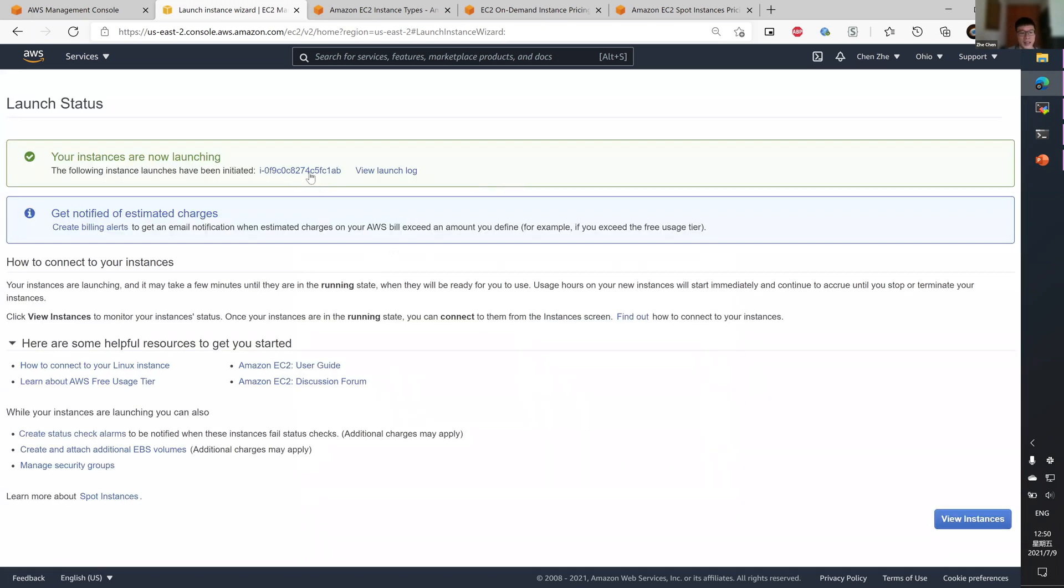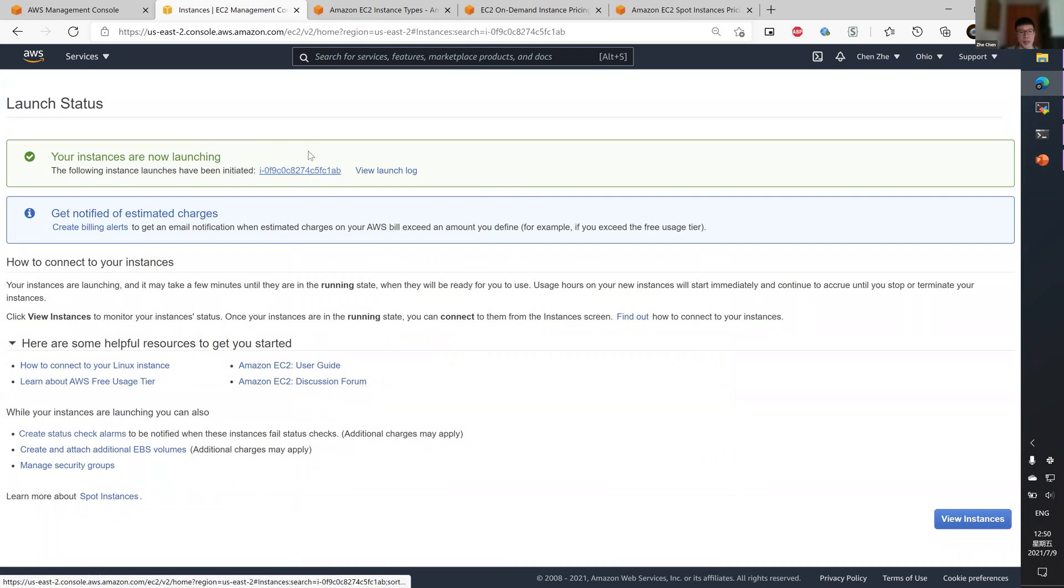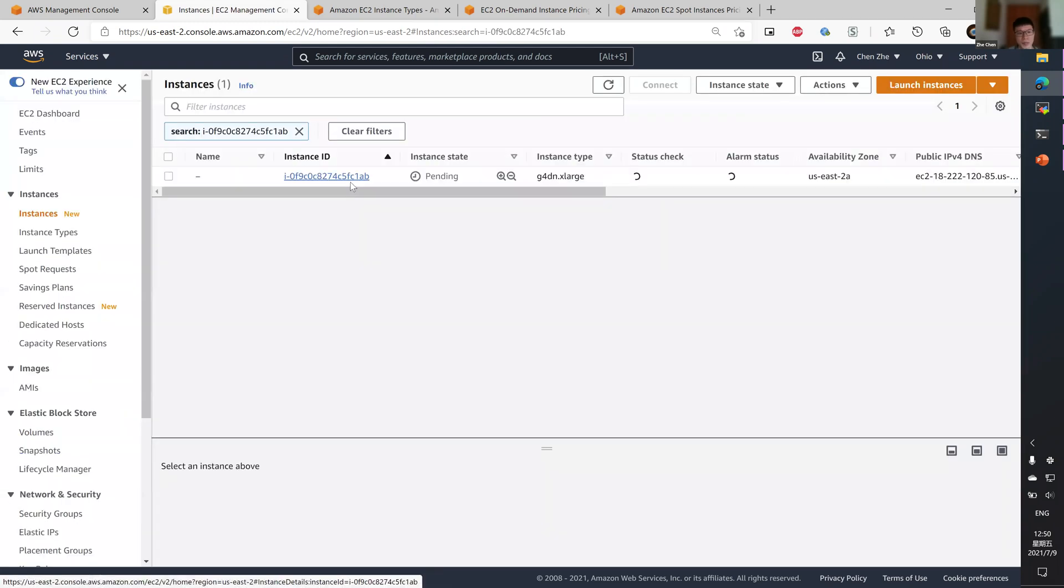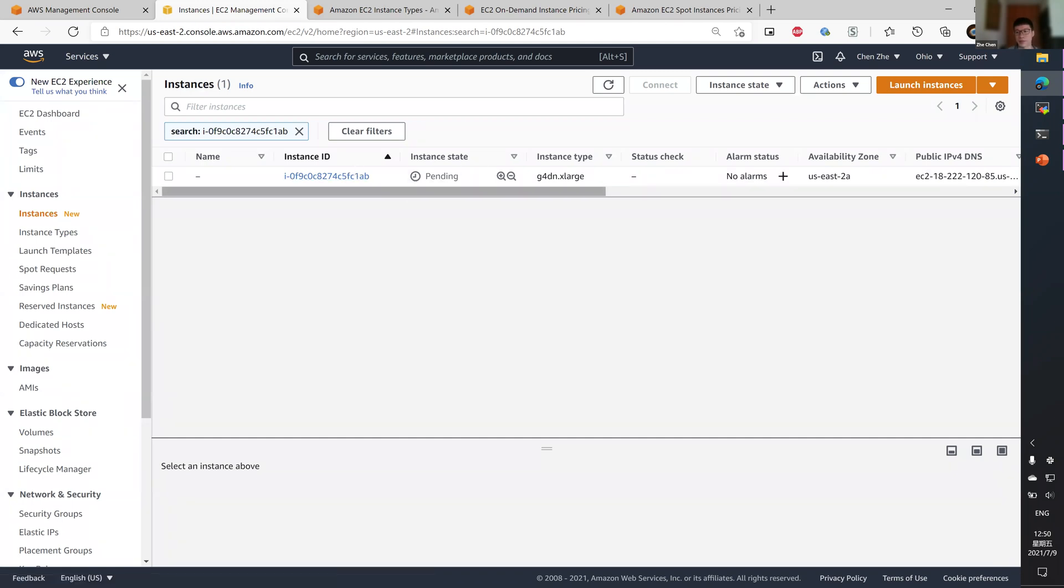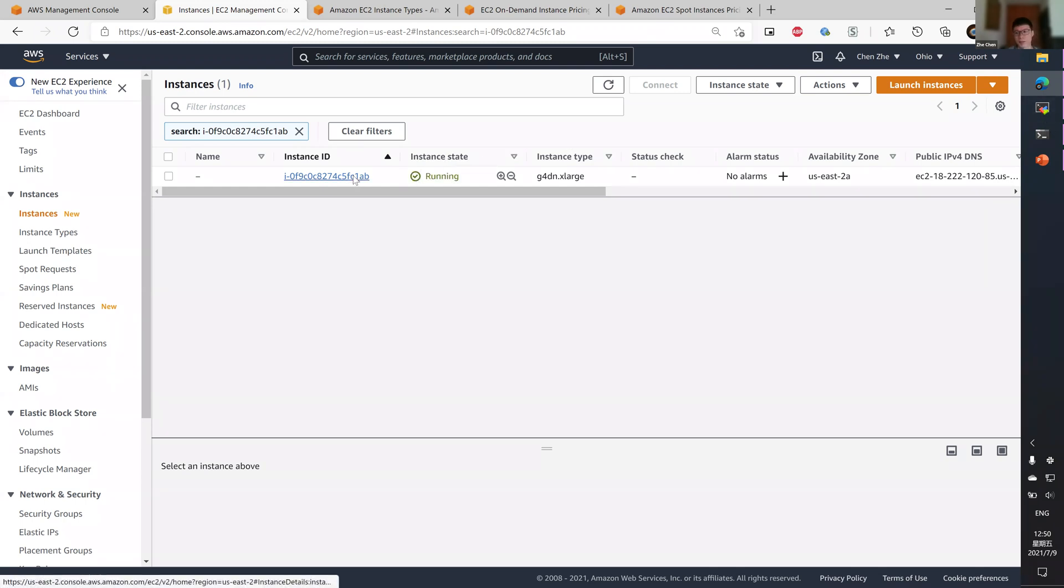As you can see, my spot instance is now launching. Let's go back to the EC2 management console and see that our instance state is pending. Once it's running, we'll be able to connect to the instance.